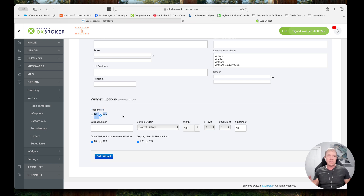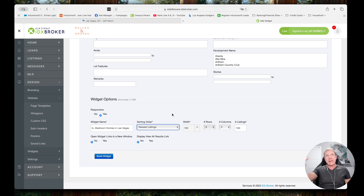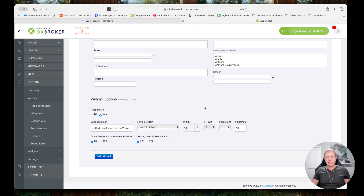Responsive — yes, I want it to be responsive, meaning it's flexible for widescreen versus laptops, tablets, or phones. It's going to expand and contract based on the area. Widget name: I'm going to say 'Five Plus Bedroom Homes in Las Vegas.' What order do I want it to show up in? I want it to be Newest Listings — that's what we recommend in most cases, because then people coming back to the page will see the most recent listings as opposed to going highest price to lowest, since sometimes the highest price properties sit there for a while and it would look like the same properties all the time. Width is preset to 100% because we're doing responsive — same with number of rows. It'll make however many rows it needs based on screen width and number of columns. On a wide screen, we recommend three columns for aesthetic purposes.